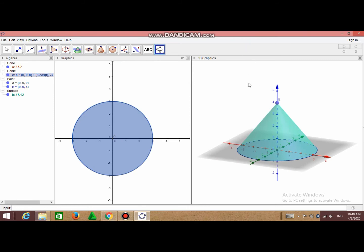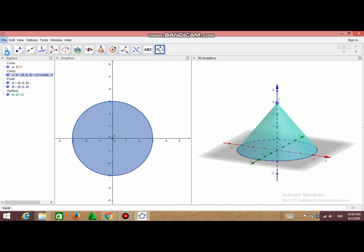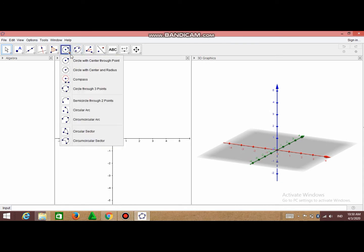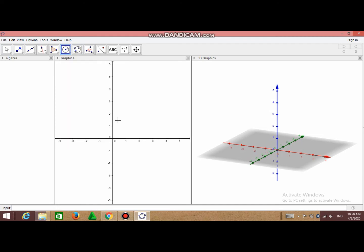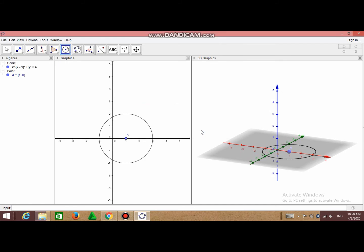And next I will show you how to make a cone by making the base of the cone first. So first you have to make the base of the cone, right? So you can click this and choose Circle with Center and Radius. And choose the center point of the base of the cone that you want. I will choose 1,0. And type the radius that you want, 2, and click OK. So this is the base of our cone.